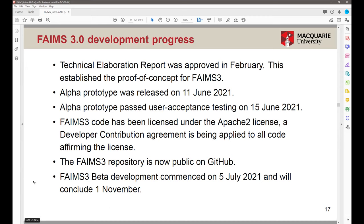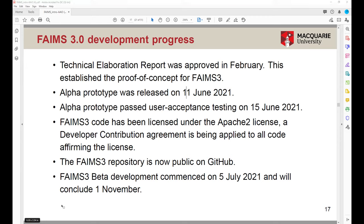Basically, ontologies exist in the cultural heritage realm — the CIDOC CRM, which museums use to classify things in collections. There have been attempts to apply it to fieldwork, but people have found it not very well suited. English Heritage tried to make extensions to it for fieldwork; Getty has an ontology for cultural heritage. Again, not that great for fieldwork.